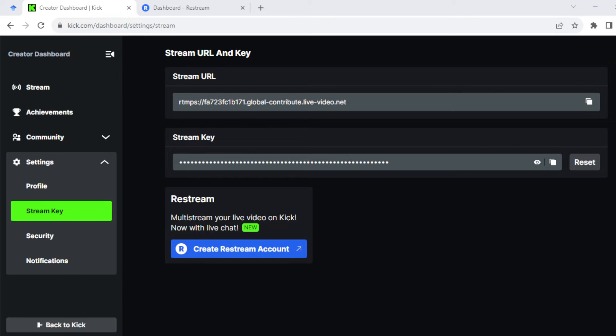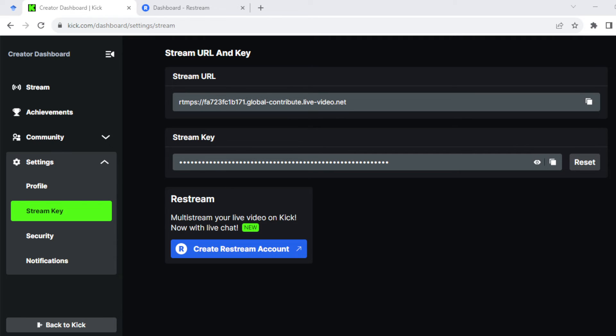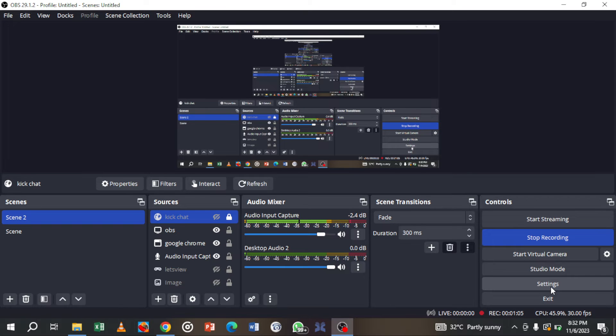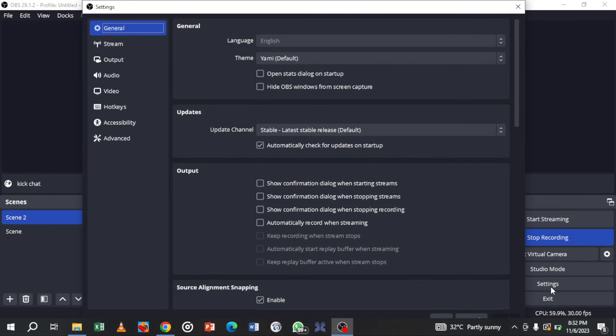Once you've opened OBS, go to the Settings tab and you'll see the settings page.